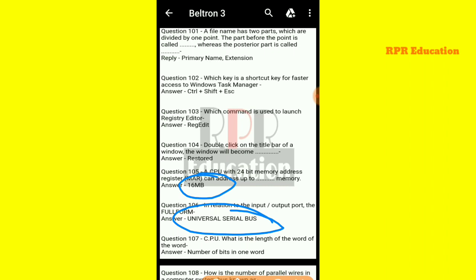Next: what is the word length of a CPU? The CPU's word length is the number of bits in one word.